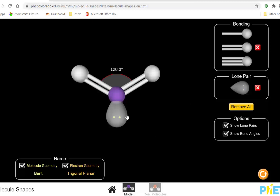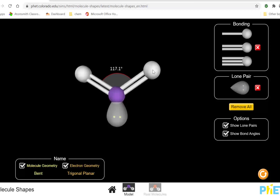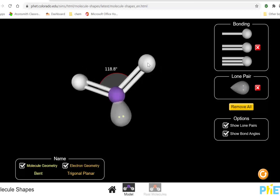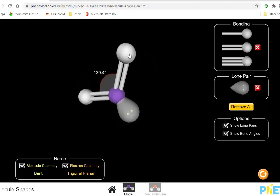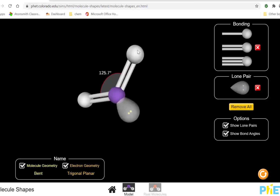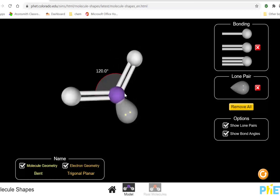One additional aspect: lone pair electrons spread out more than bonding pairs and therefore repel bonding pairs more strongly. In reality, the bond angle between oxygen–sulfur–oxygen is a little less than 120 degrees — more like 119 or 118 degrees. The simulation shows a more idealized situation, but generally we say the bond angle is slightly less than 120 in this region.